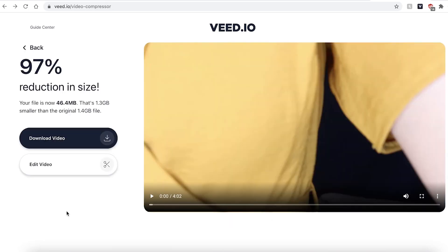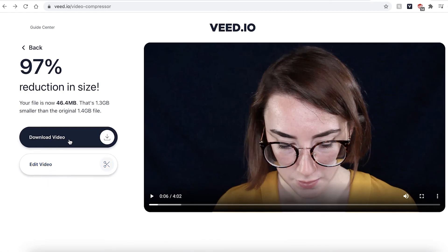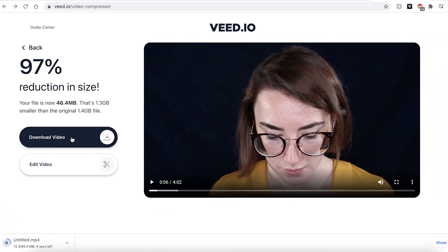When your video file has finished compressing, you can hit the play button to see how it looks. Veed will also tell you how much your file has been reduced by — 97% is quite a lot. You can also see how big your file size is now. Below this information you have the option to edit your compressed video, or you can hit Download Video and Veed will automatically save and download your compressed file.